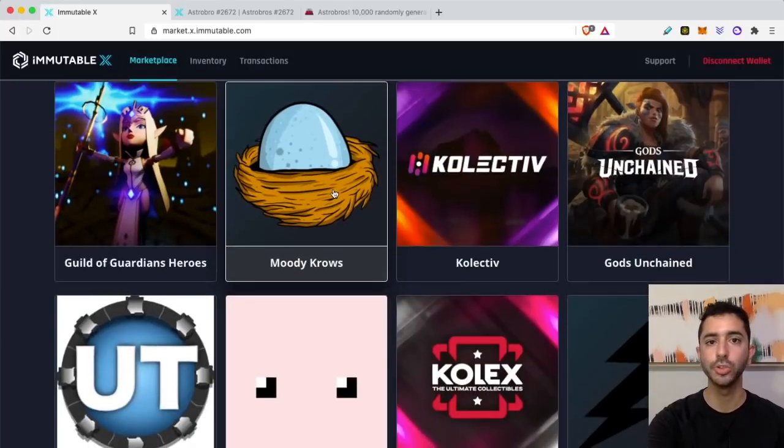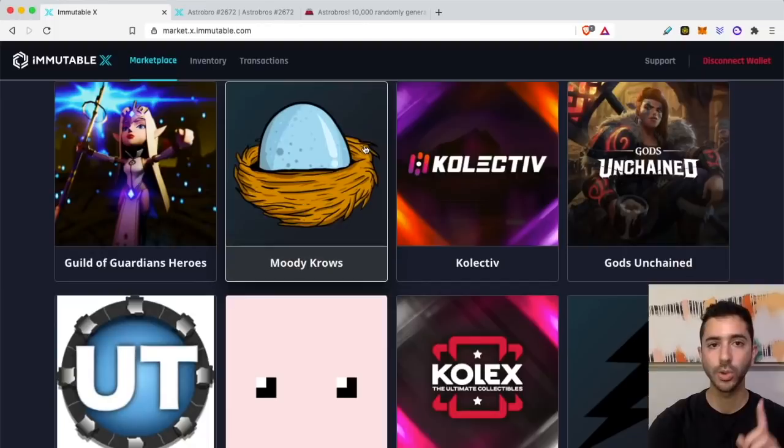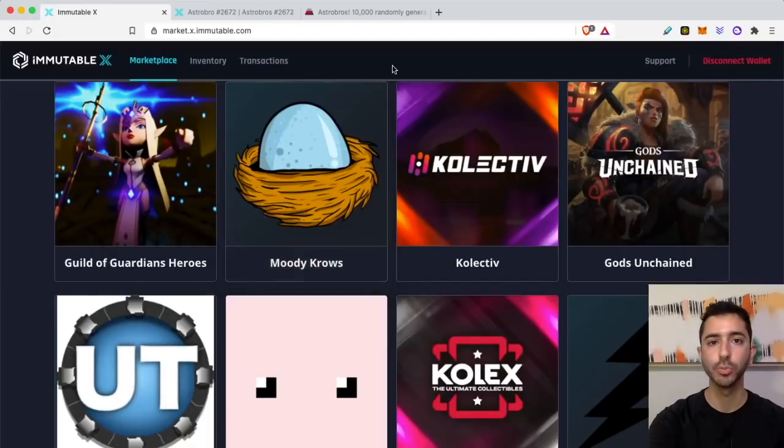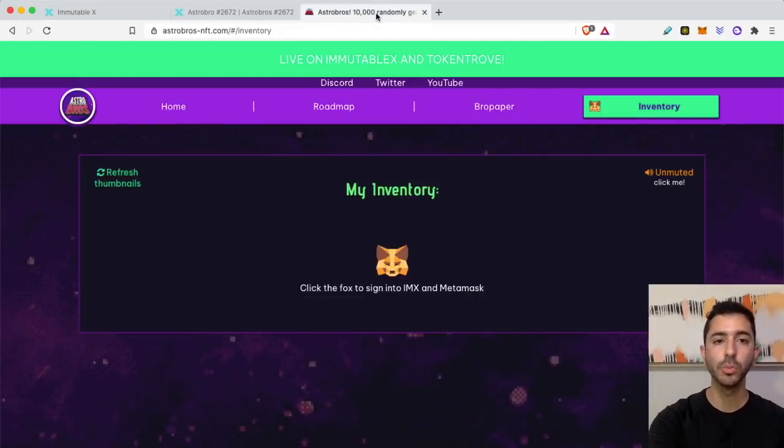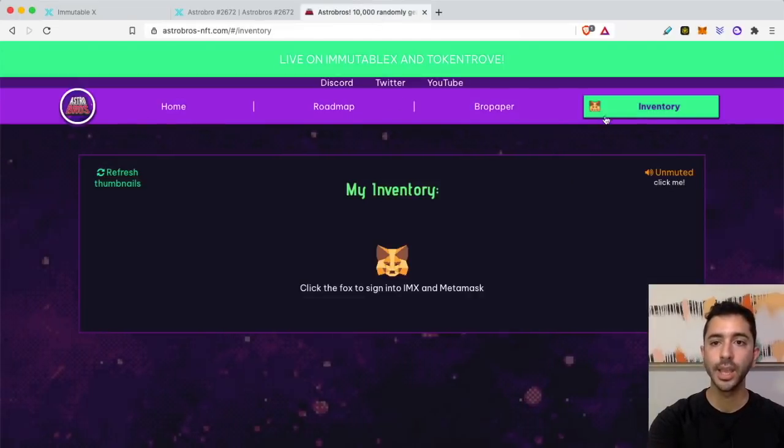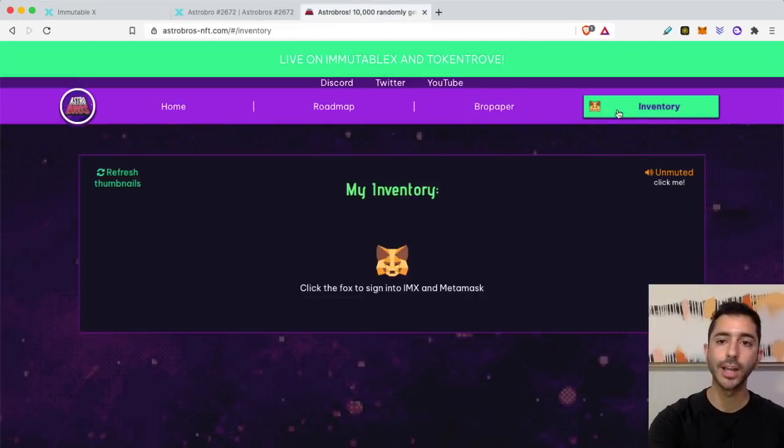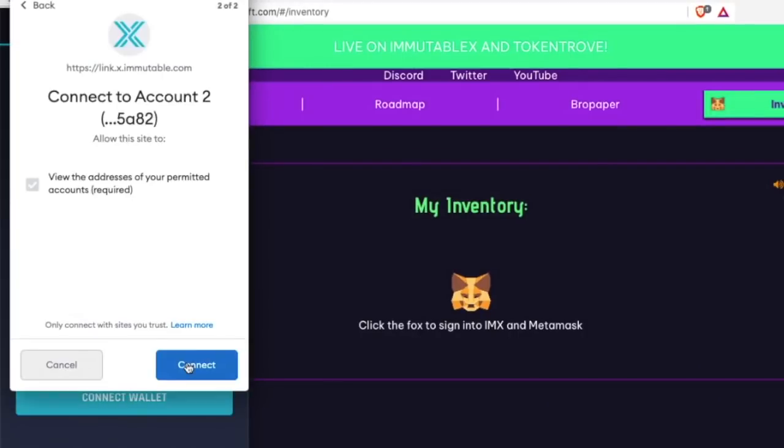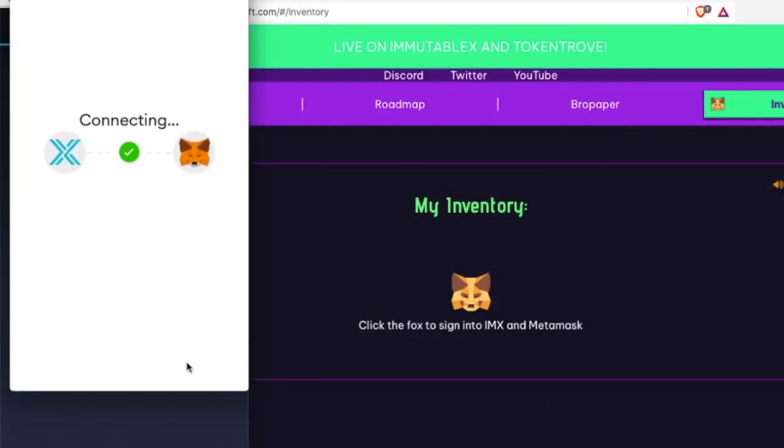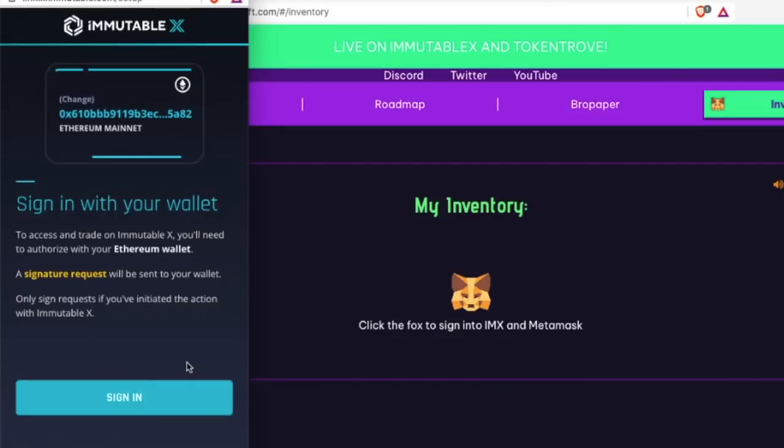I do anticipate that we will see more NFT projects coming to Immutable X. So let's go ahead and hatch that Astro Bros egg. I'm going to go to the Astro Bros website and I'm going to connect my wallet and sign in.